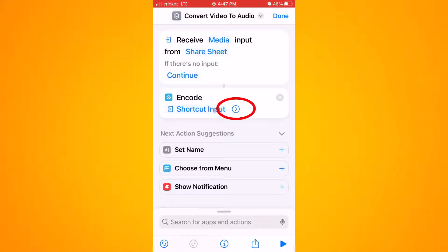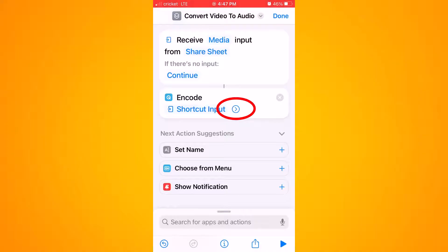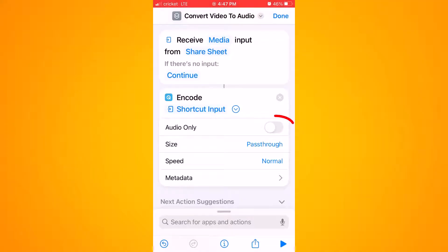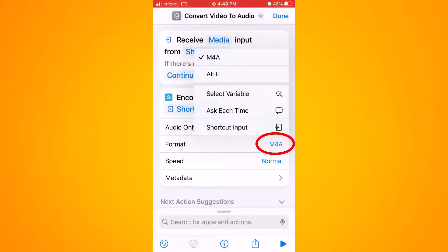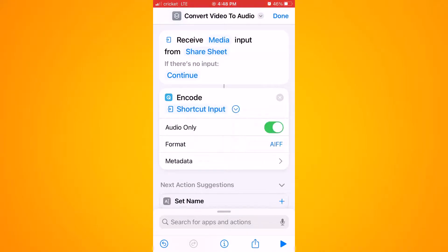Next, click on the dropdown arrow in the center of the screen to change some settings. Instead of having "Audio Only" disabled, enable it. Then click on "Format" — instead of having the format output as a video file, change it to an audio file, which is an AIFF file. That's a standard audio format.